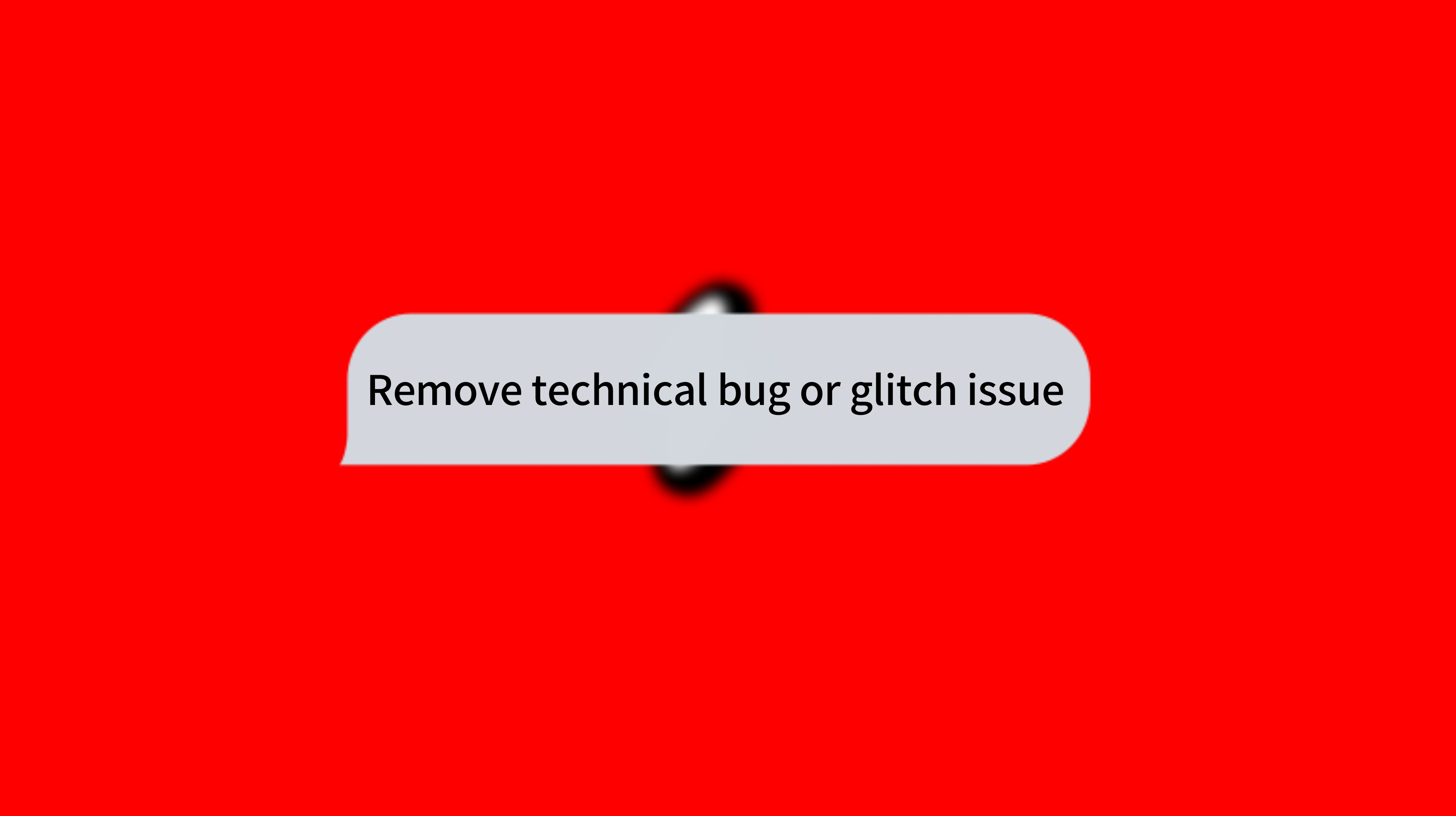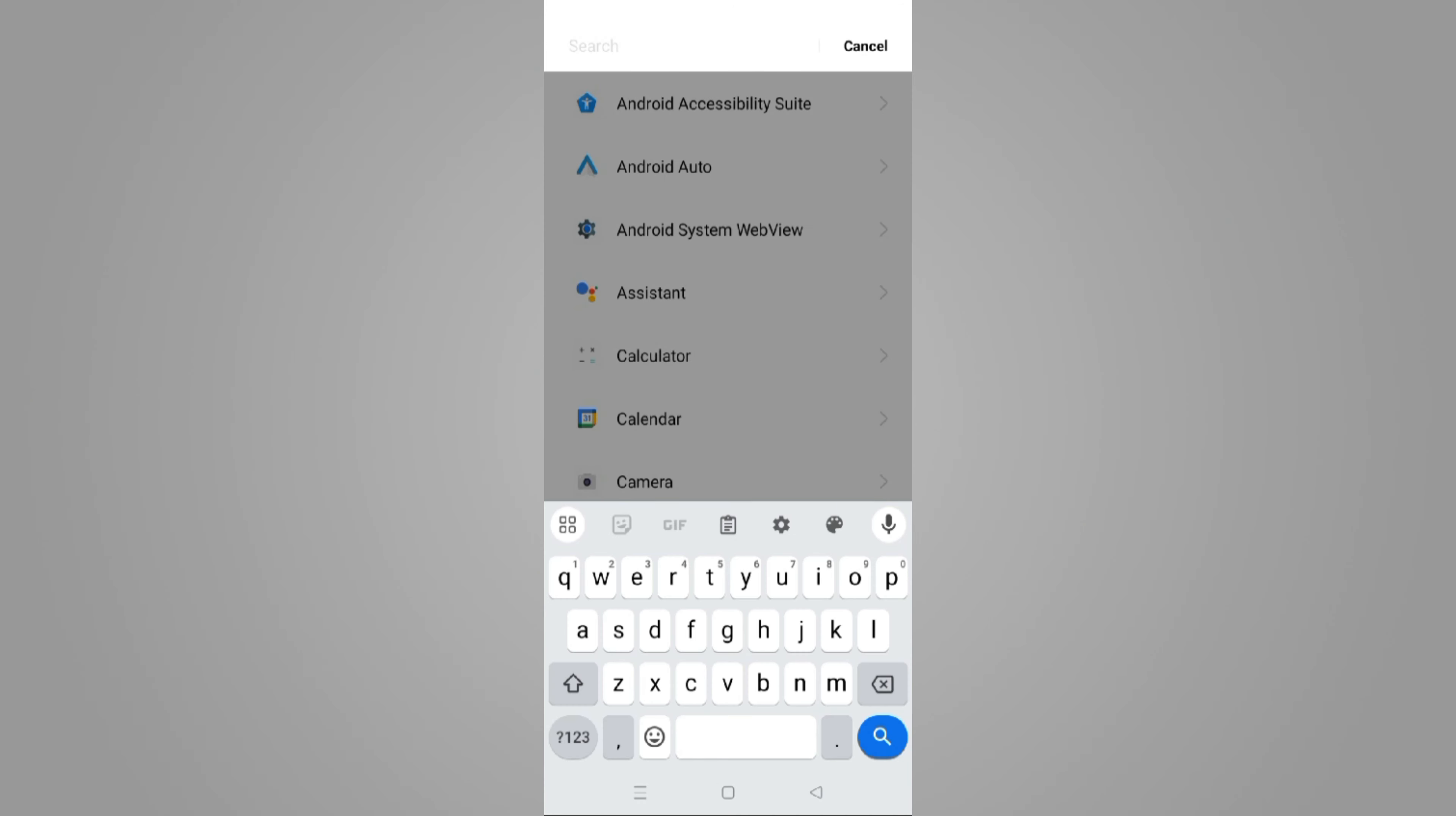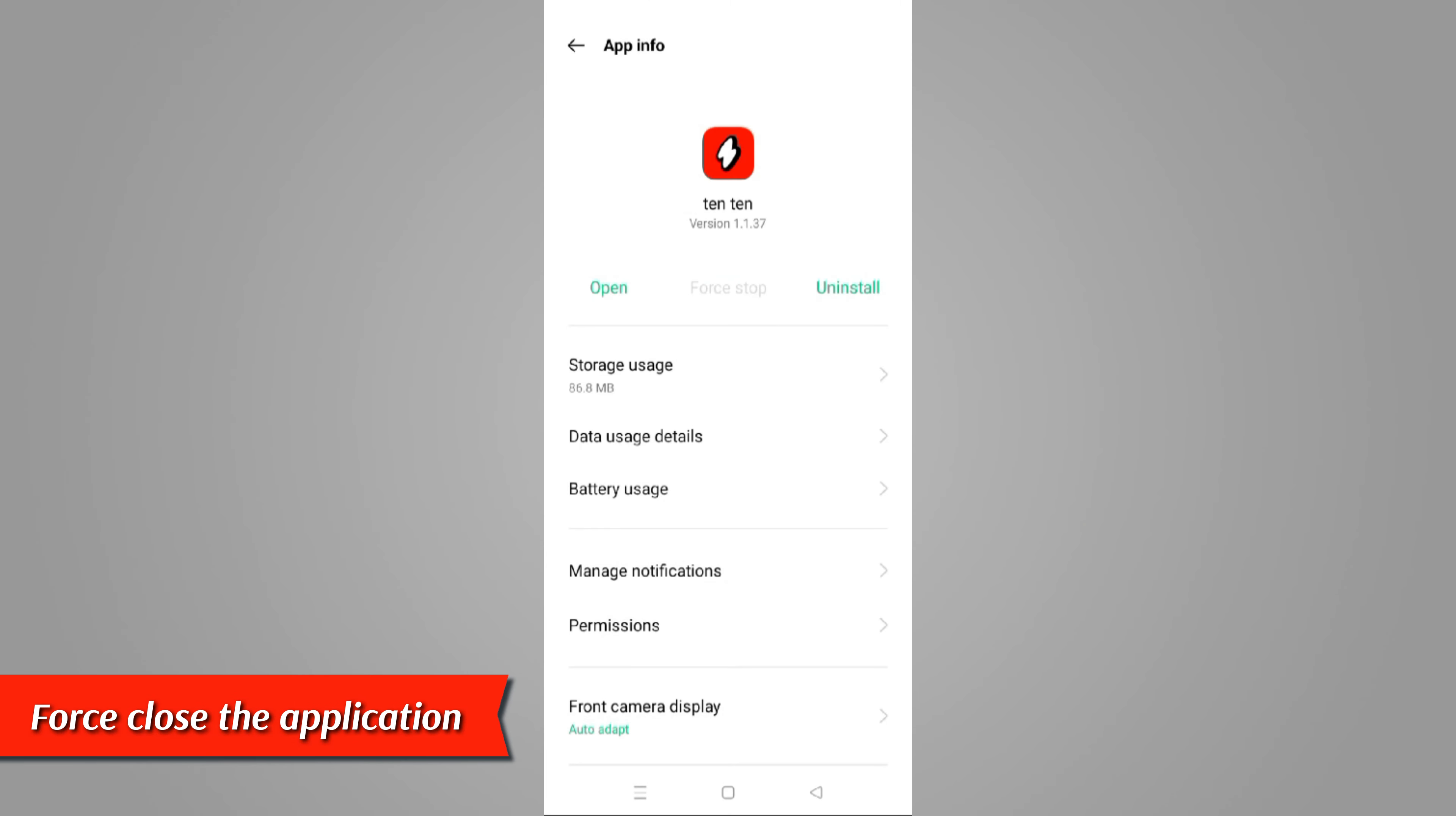Remove technical bug or glitch issue. Open your phone settings and navigate to apps. Select all apps and go to the search bar and input Ten Ten. Open the app and scroll to force stop, then force close the application.